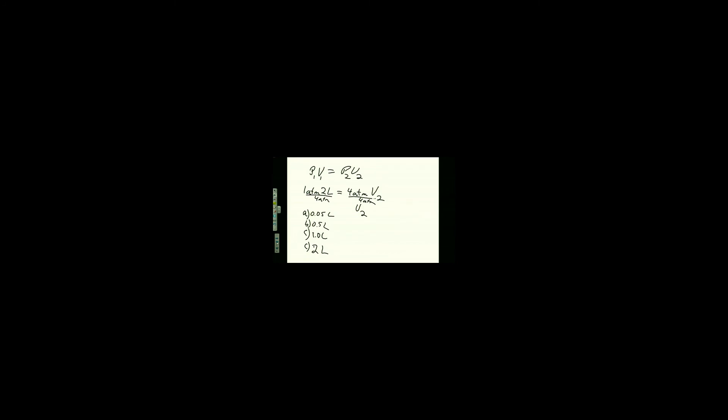And all we have to do is divide here. So four atmospheres goes away. Atmospheres goes away. Two over four. Zero point five liter.